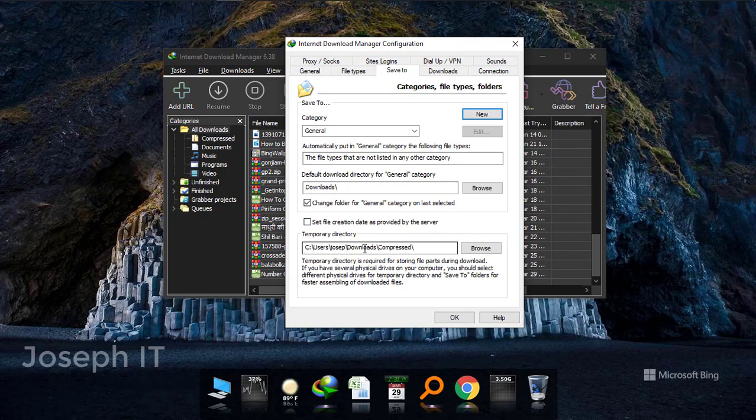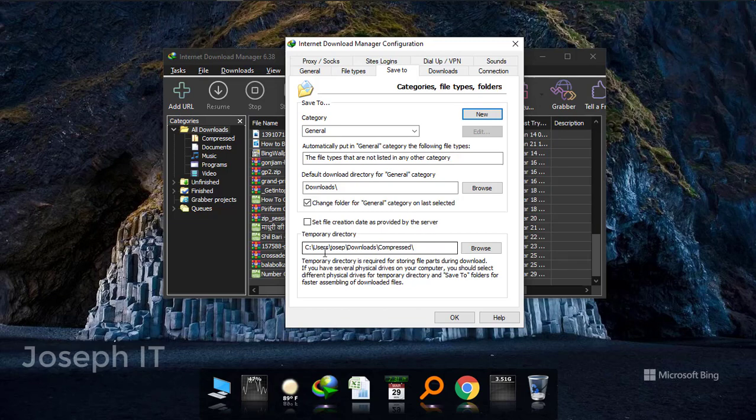At the bottom you can see temporary directory and it is in downloads, compress, it's in C-Tribe. As you could see, I have no space in my C-Tribe, I have to change the location.